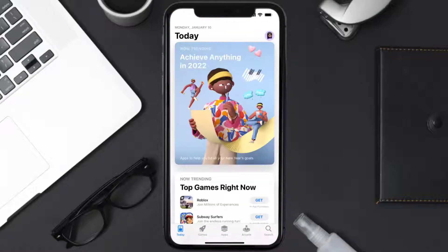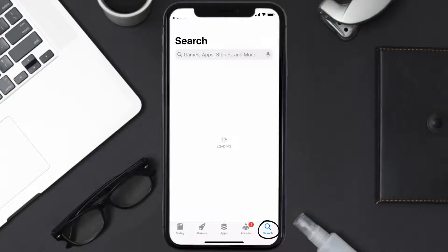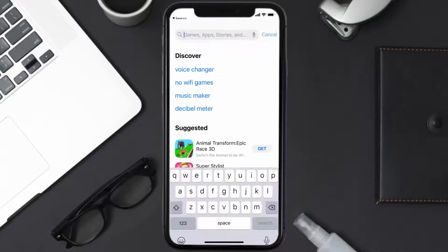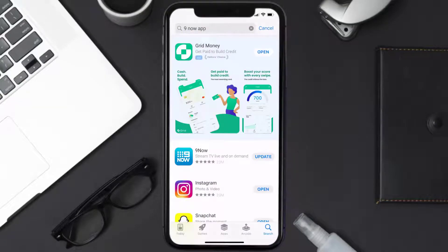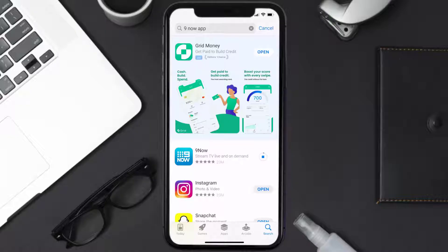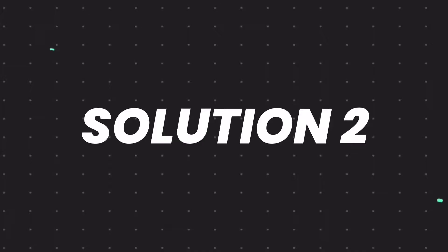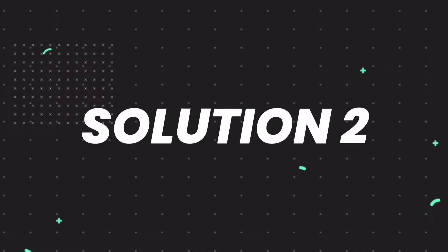Open up the App Store on your device and then tap on the search icon in the bottom right corner. Then search for the Nine Now app, and if you see the update button right next to the app name, simply tap on it to make sure you're running the latest version.